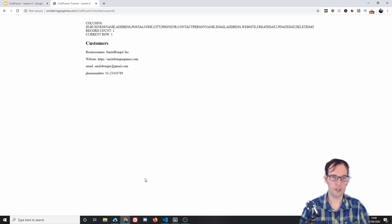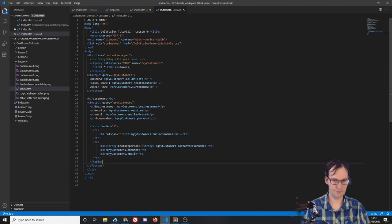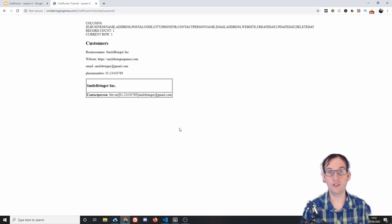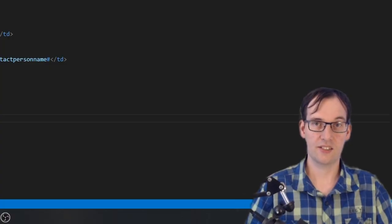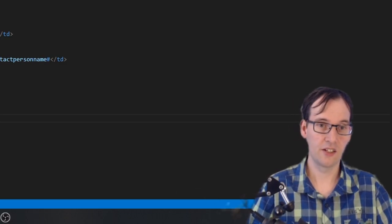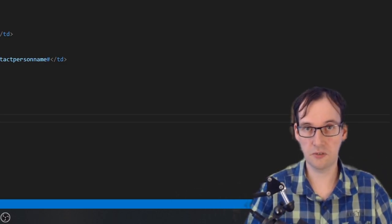And it works! You see: business name SmallBringer Incorporated, website smallbringergames.com, email smallbringer@gmail.com, phone number 0123456789. You can make this look very nice — put it in a table or any design you wish. The company name is SmallBringer, contact person Steven, phone number and email address all displaying correctly. We can go much further — insert records, update records — but the full CRM system starts in lesson five.